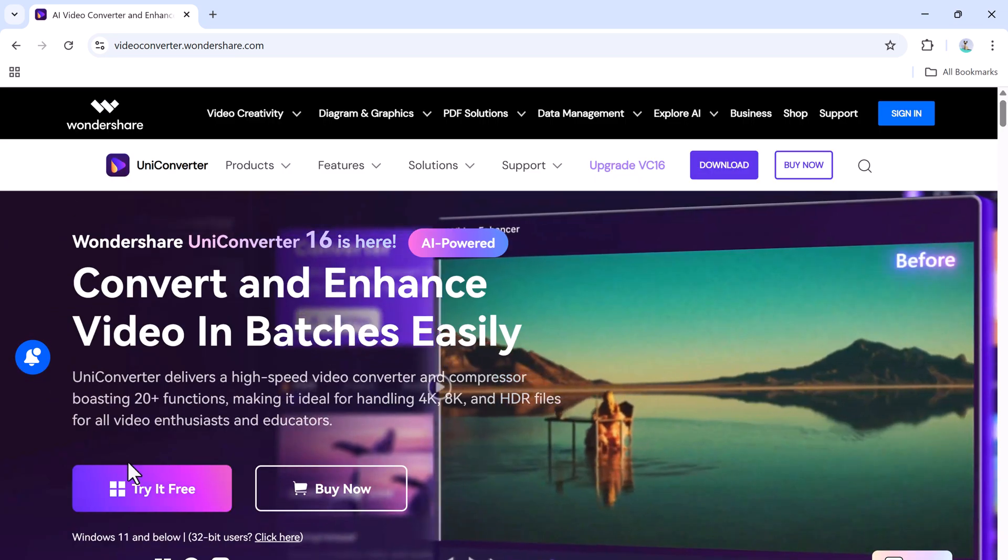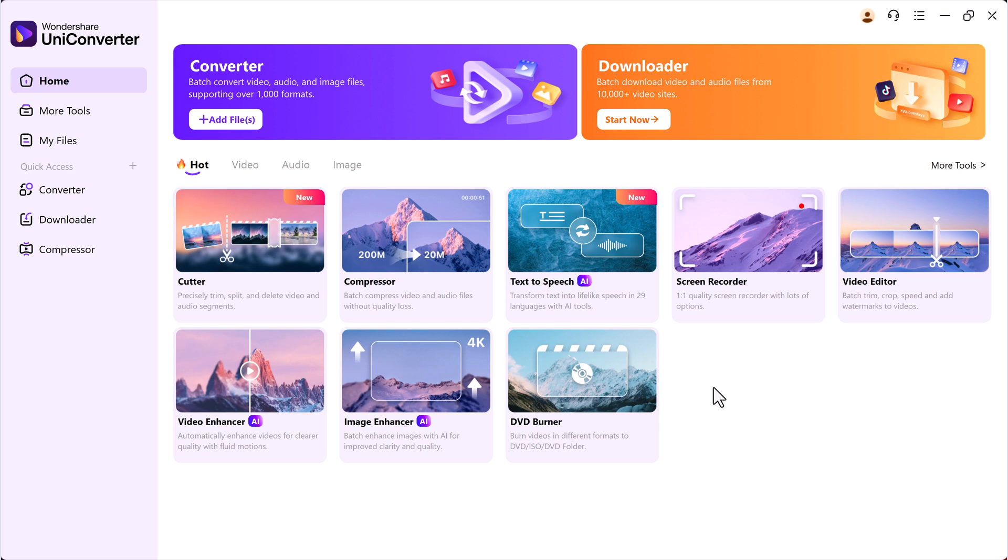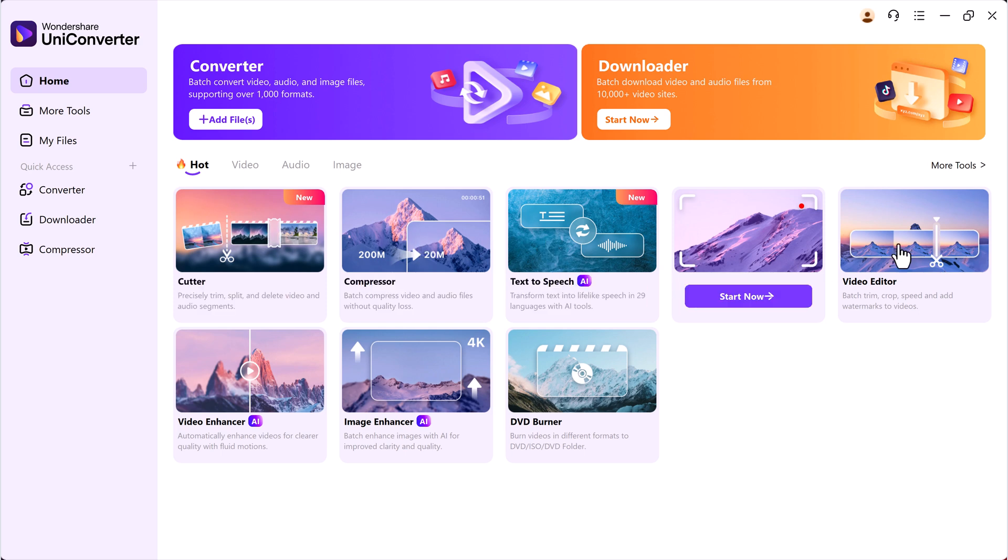First, download Wondershare UniConverter by clicking the link in the description and install it. Once installed, open the program and you'll be greeted by a clean and user-friendly interface.